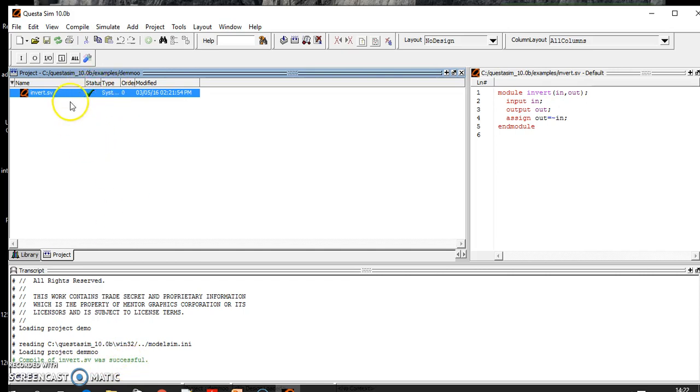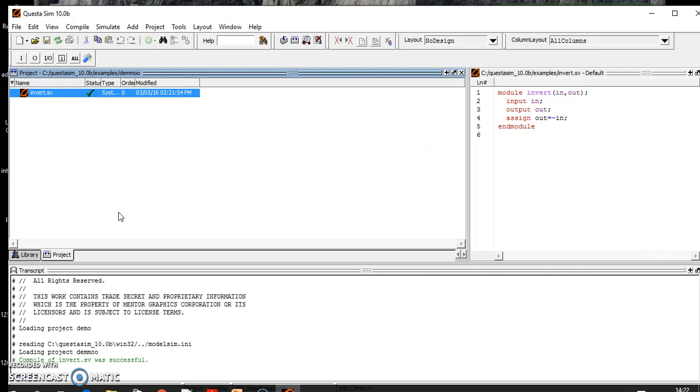If you will see here, invert.sv was successful. It's working and you can see here the tick sign, meaning there is no syntax error.